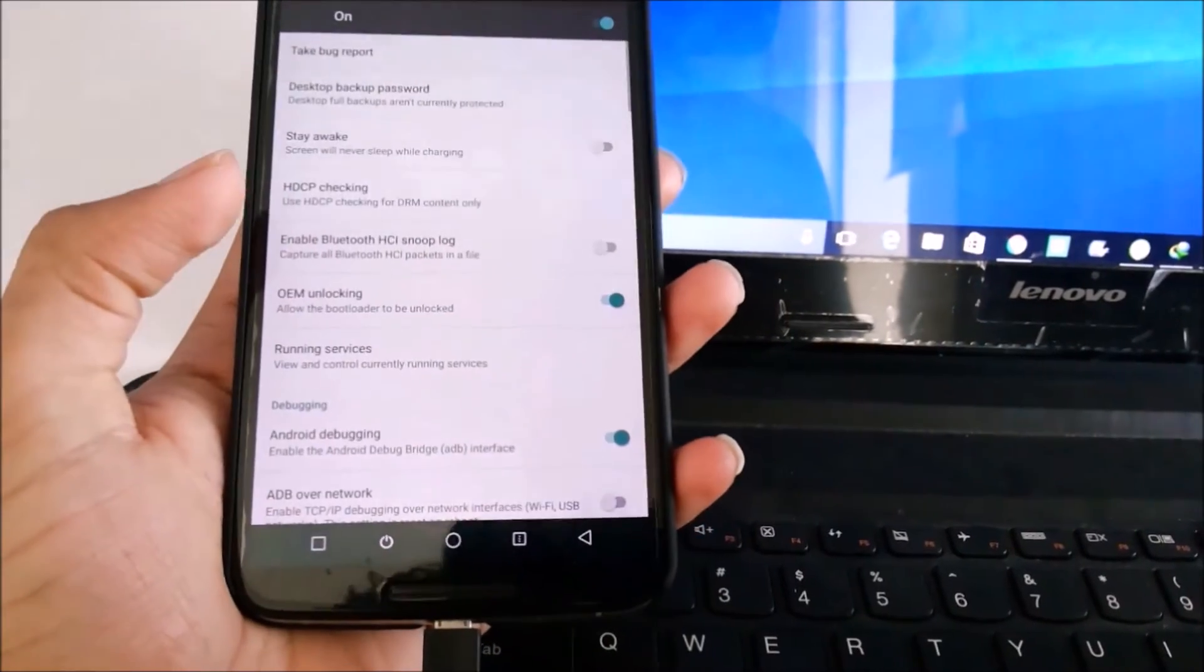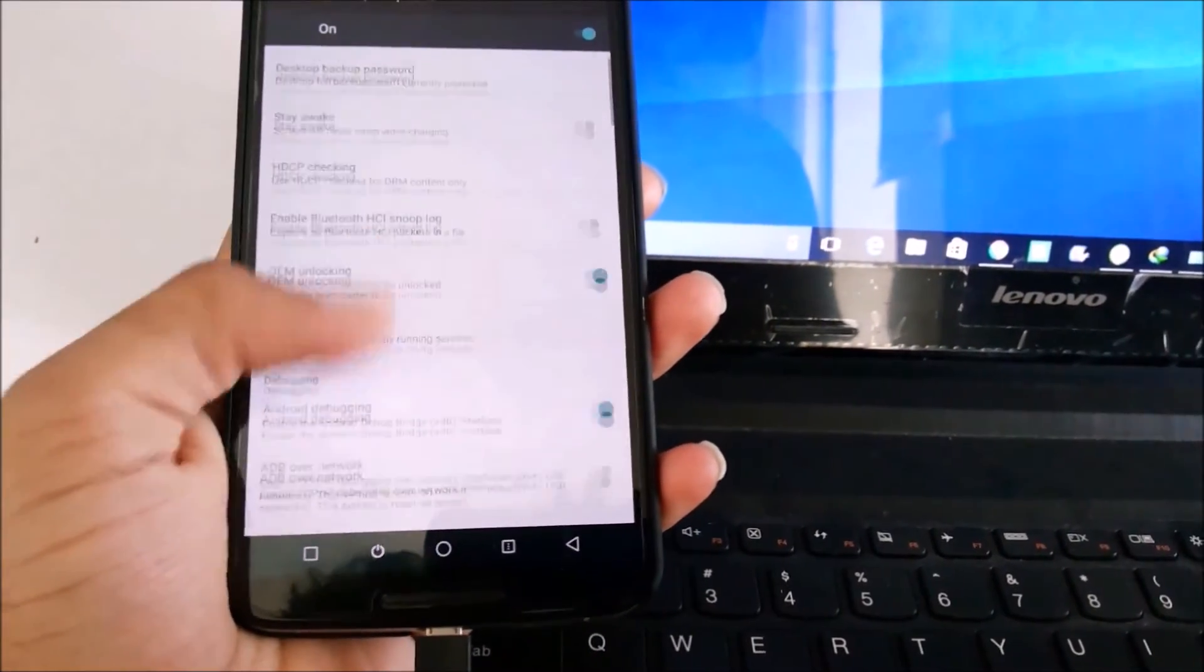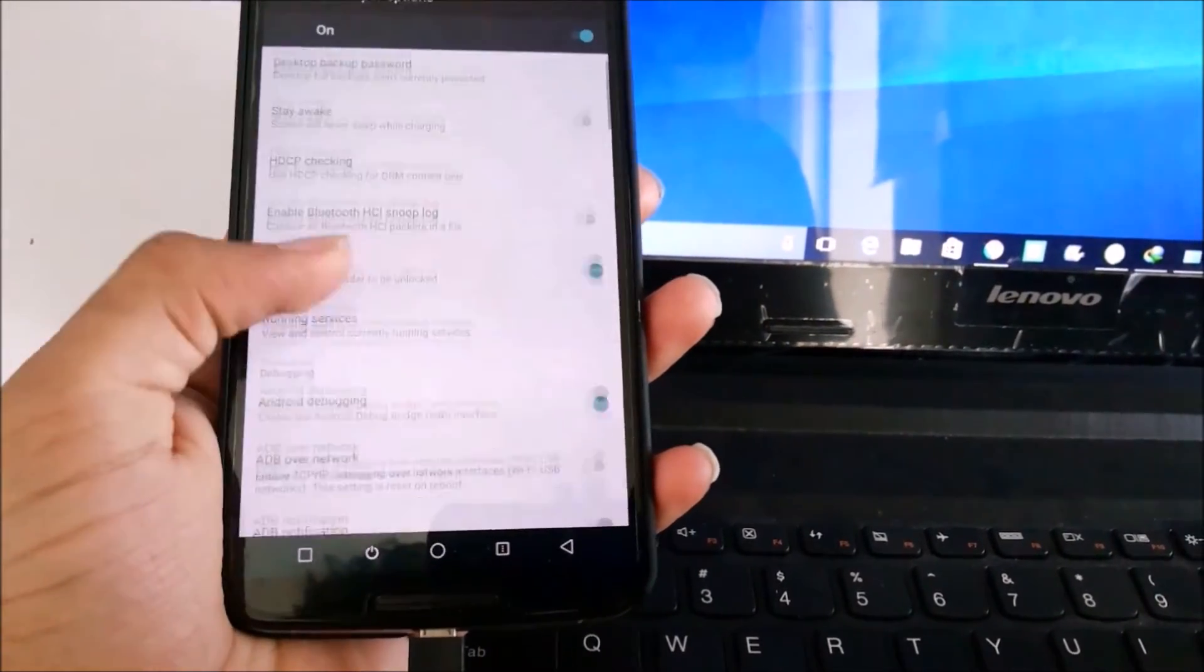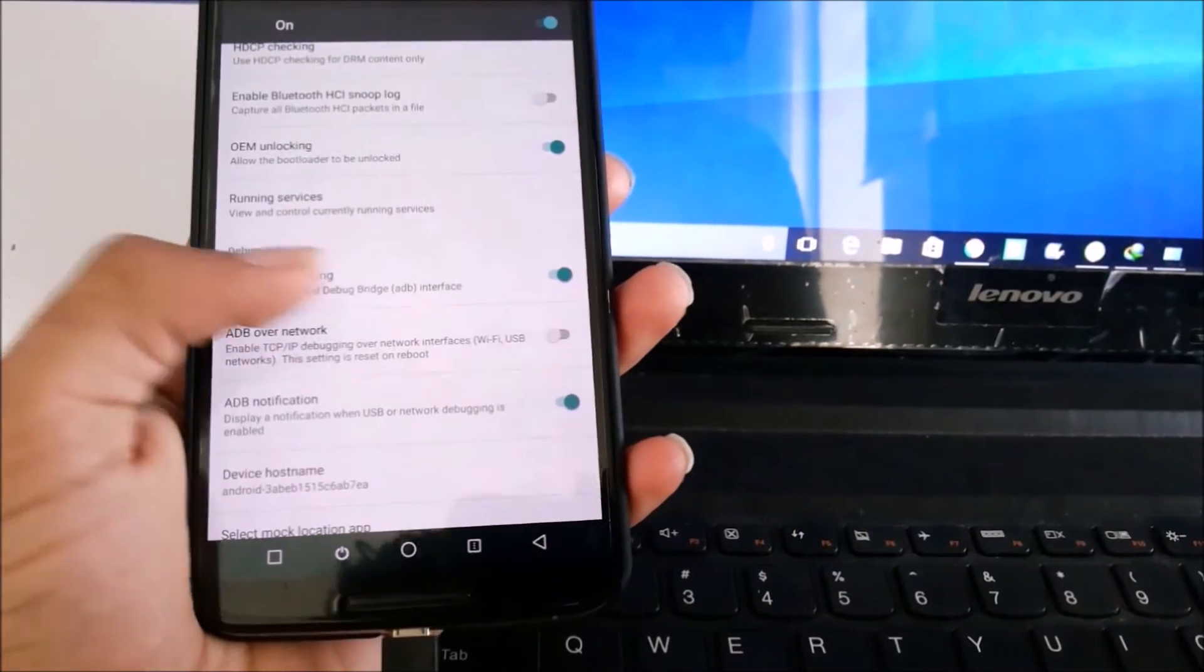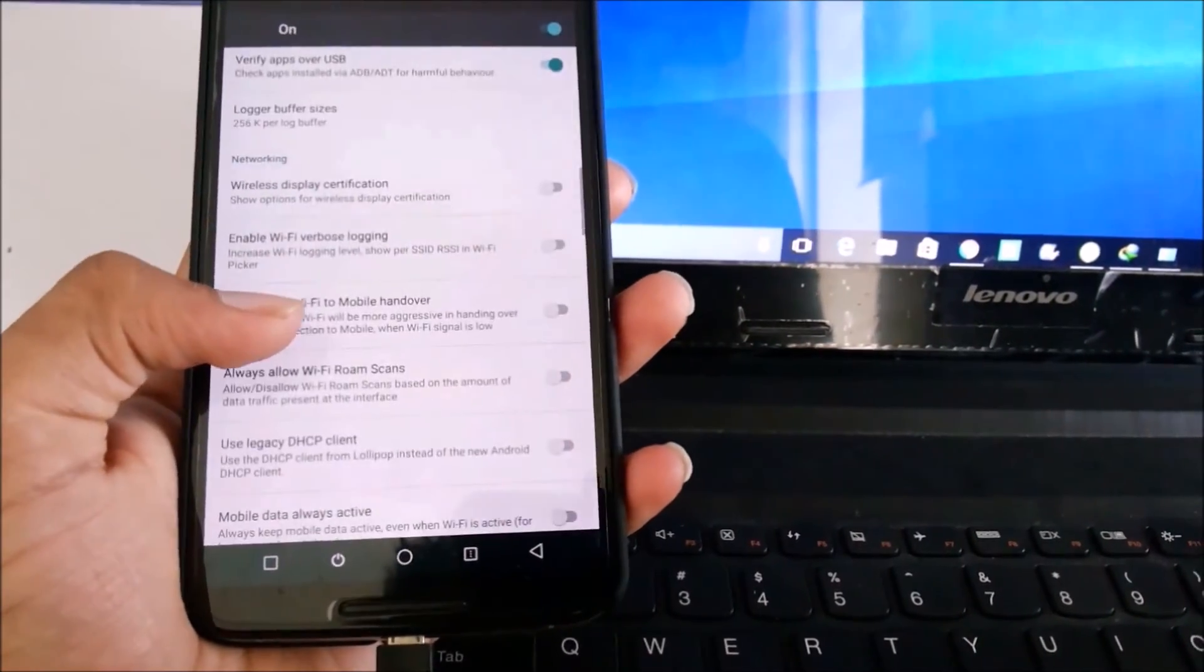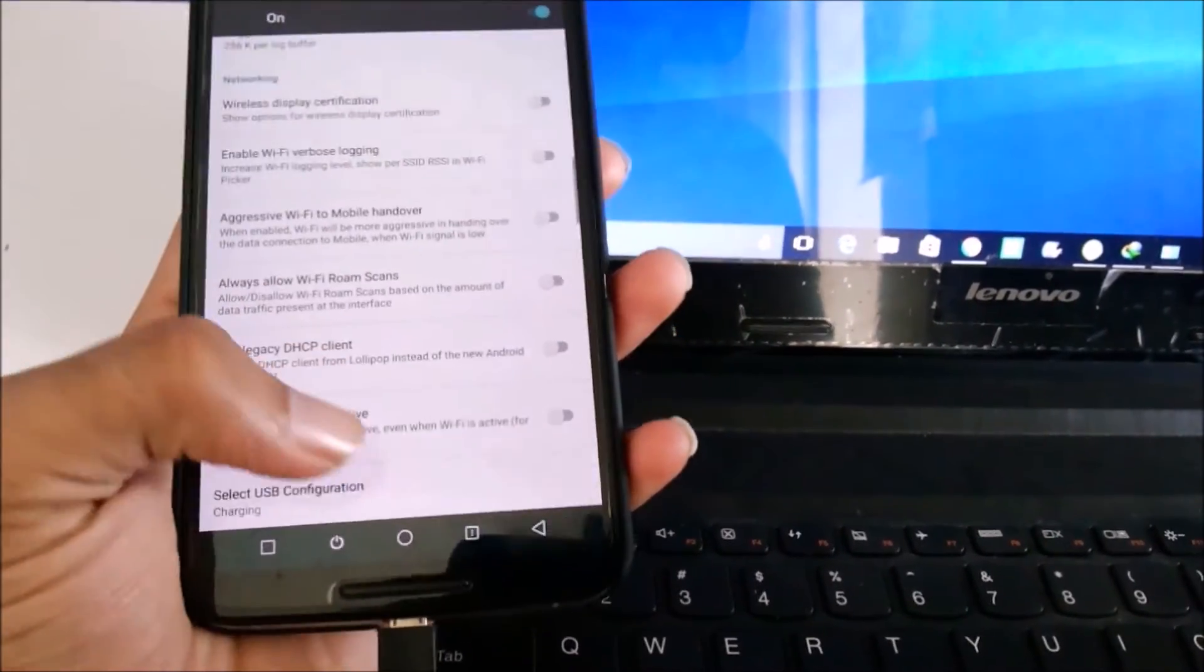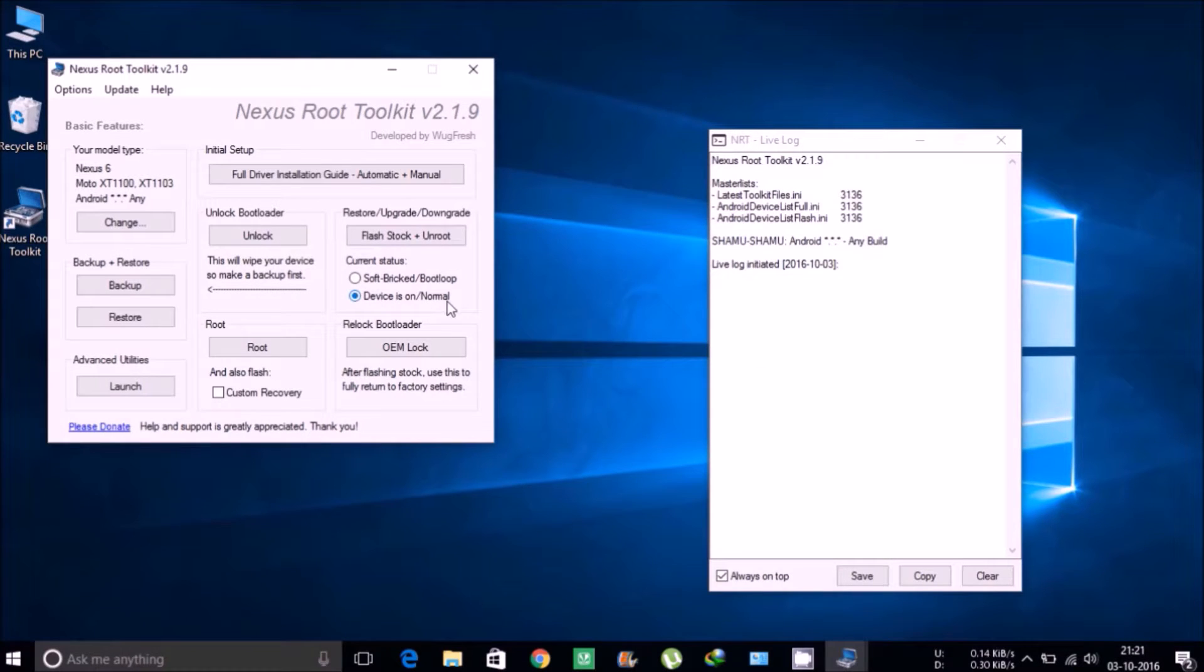First of all, you'll have to enable developer settings by going into About Phone and tapping on Build Number a few times. Then later on, go to Developer Settings and make sure you have turned on OEM Unlock and ADB notifications.